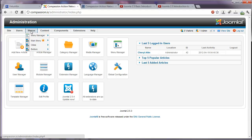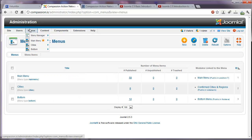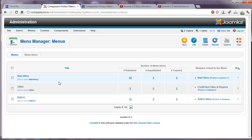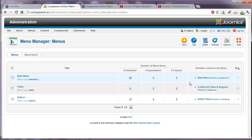This website happens to have three different menus, the main menu, one for cities, and the bottom menu. Let's click on menu manager and here you see our three menus are listed here. How many menu items are published within each one and any modules that we've created for those menus.